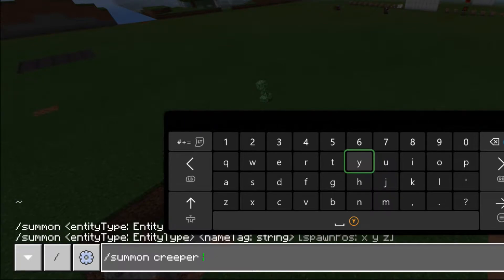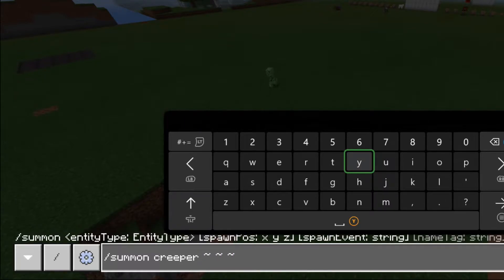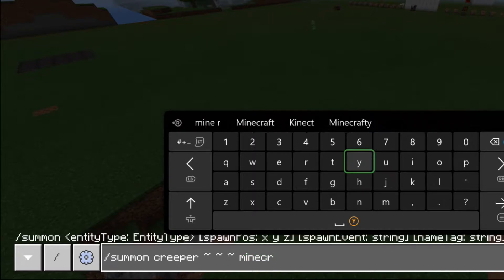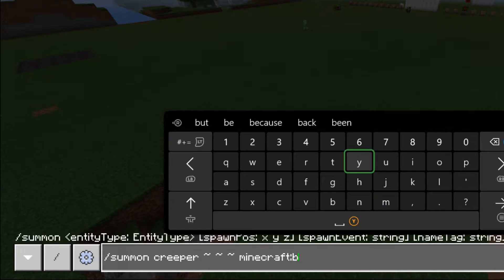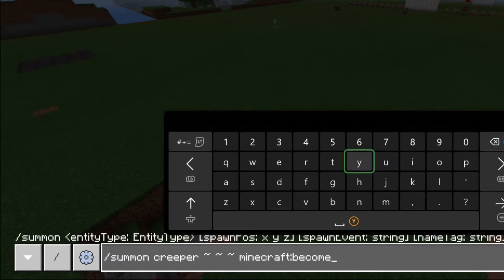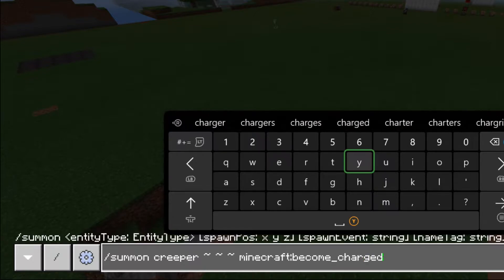Here you can put the coordinates, but I'm just going to put three tildes. The next part is the spawn event, and this is exactly the same as the spawn event command. I'm going to do minecraft:become_charged, and you'll want to pick a spawn event that's relevant to the mob.